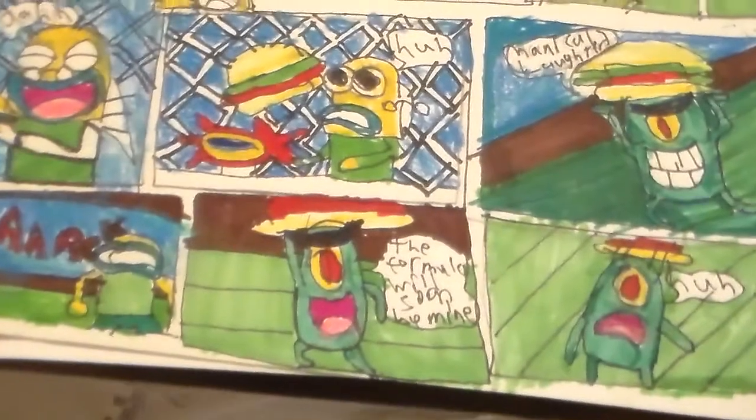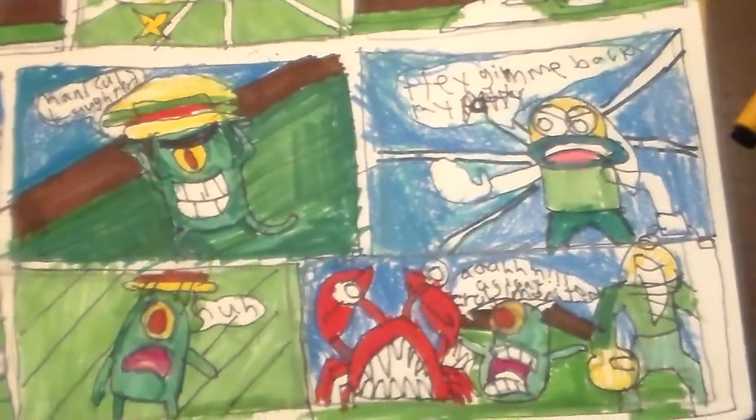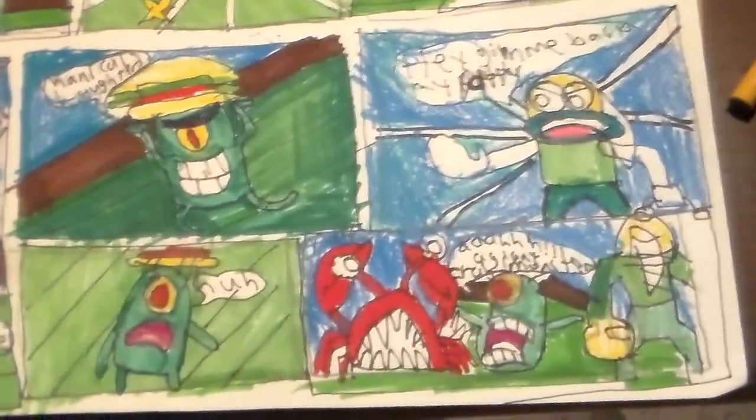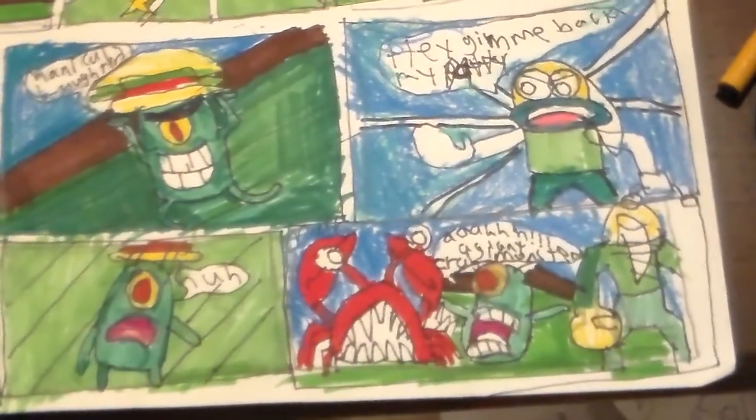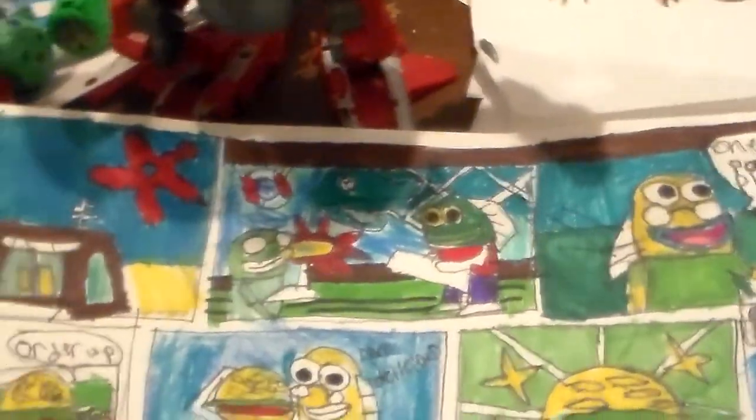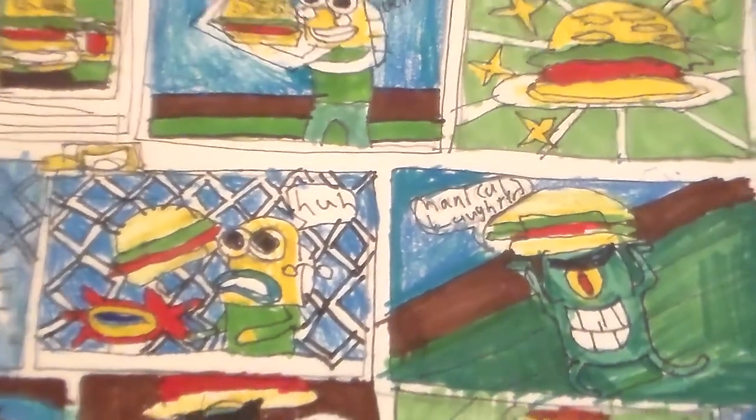The formula will soon be mine. A giant crab monster! Man, I really outdid myself this time!